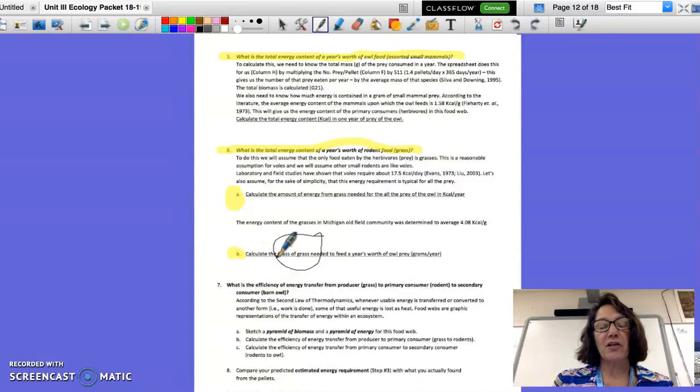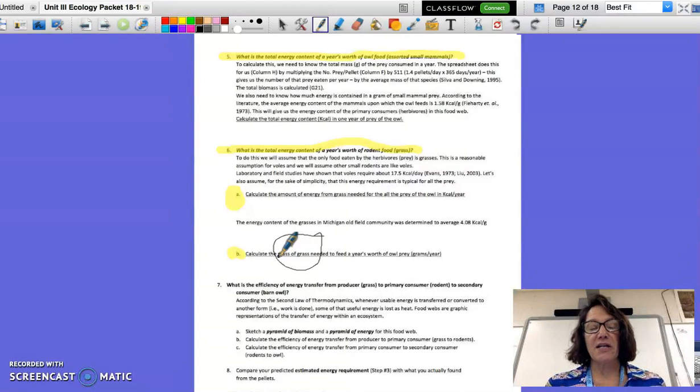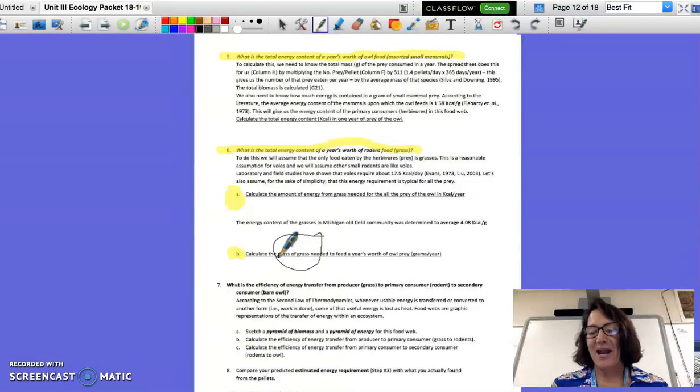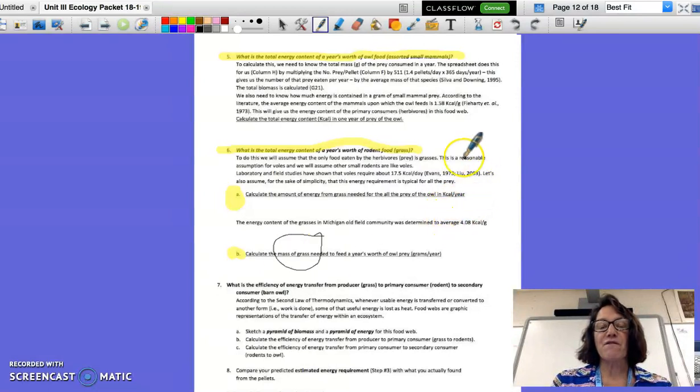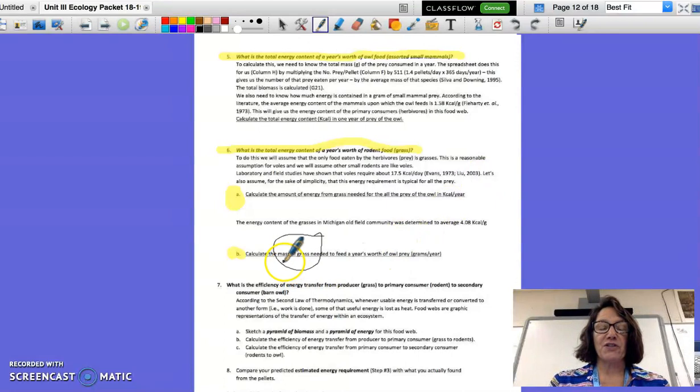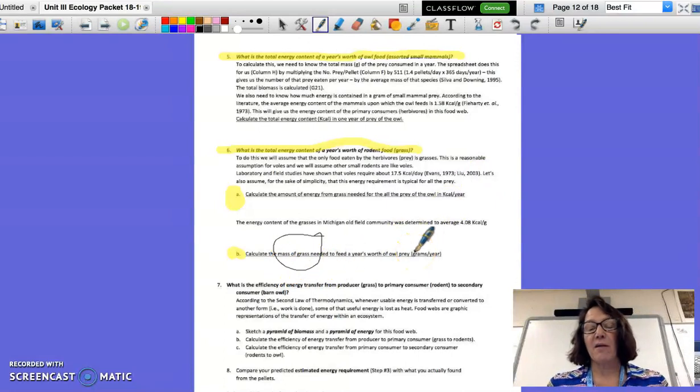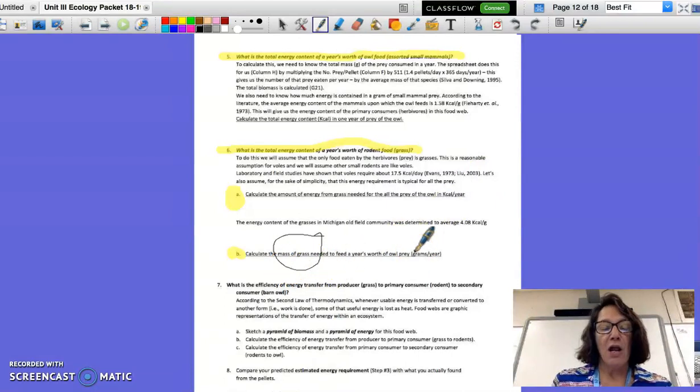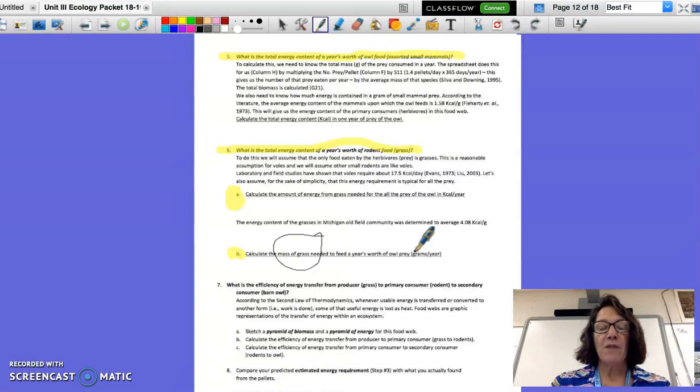Another example of that would be down here under number 6B, I'm going to calculate the mass in grams of the food needed to feed a year's worth of barn owl prey. And so I'm going to use these different conversion factors that are given in my problem. I'm going to show the different conversions for that and end up with grams per year. So the final unit that you want is always given to you.